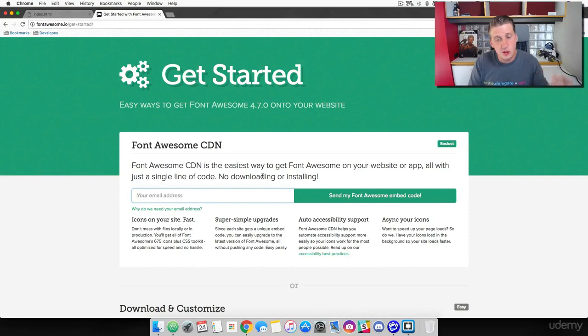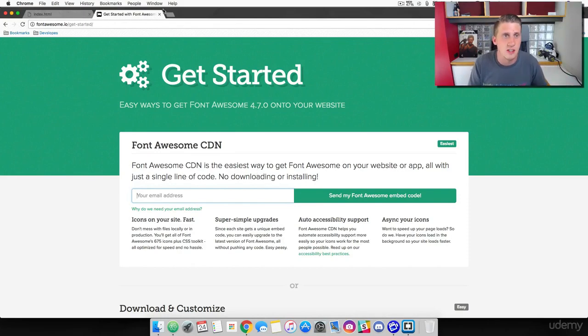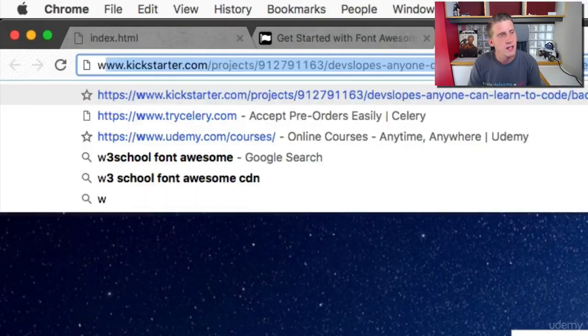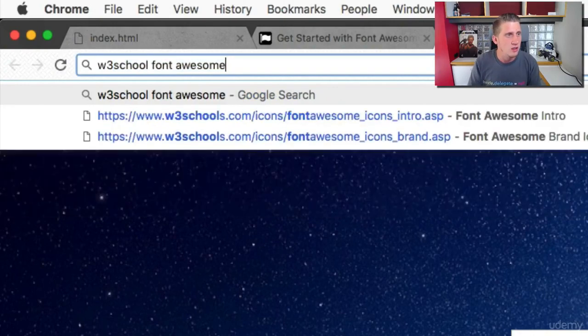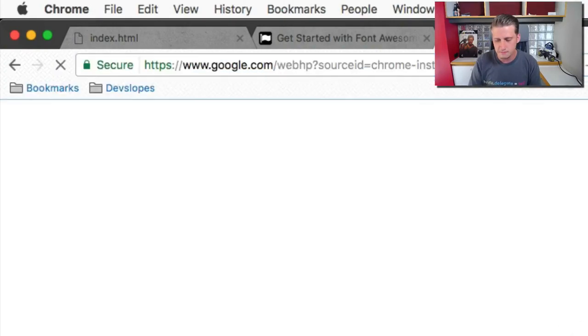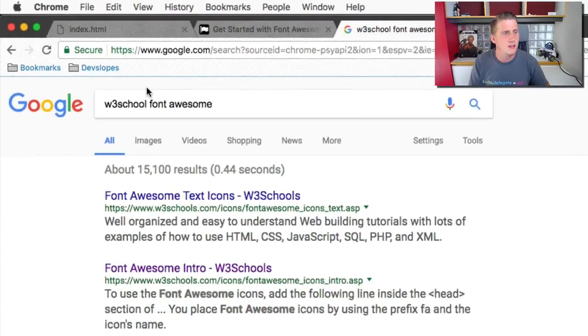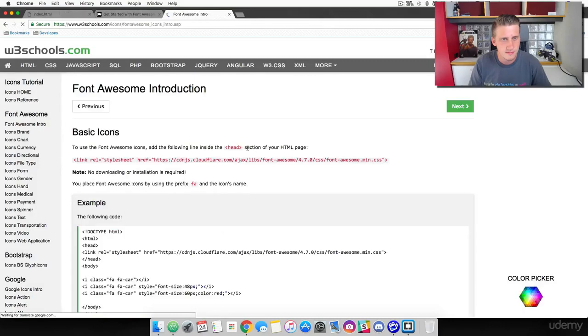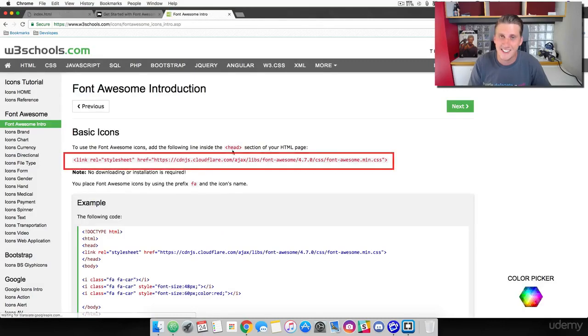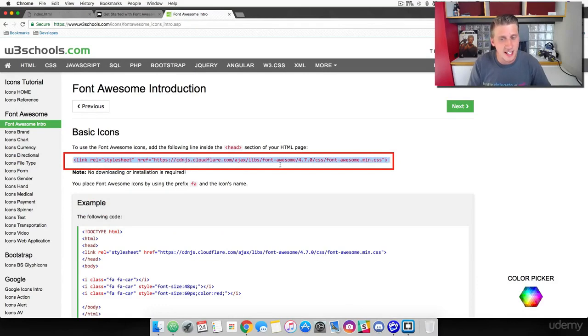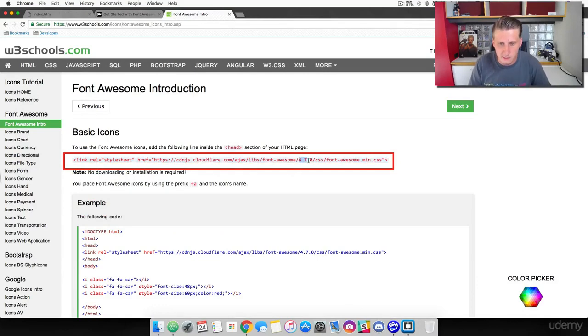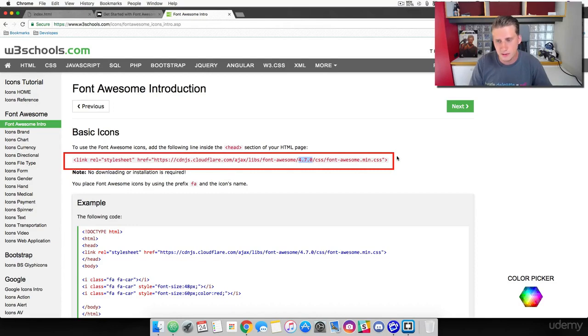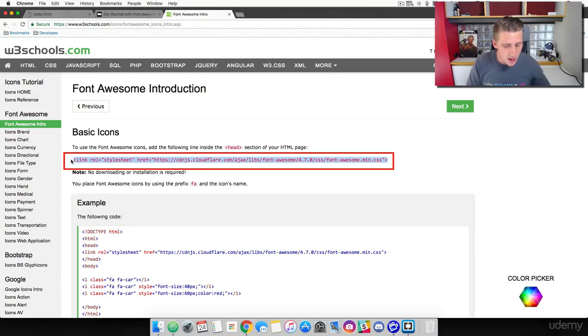If you don't want to throw in your email and you still want to use the CDN, there are other options. Open up a new browser and type in W3 School Font Awesome and go ahead and click enter. It's going to be Font Awesome Intro W3 Schools. Check that out. They provide the CDN for us. You can see that the Font Awesome version right now is 4.7.0 and W3 Schools does a really good job of keeping this up to date.